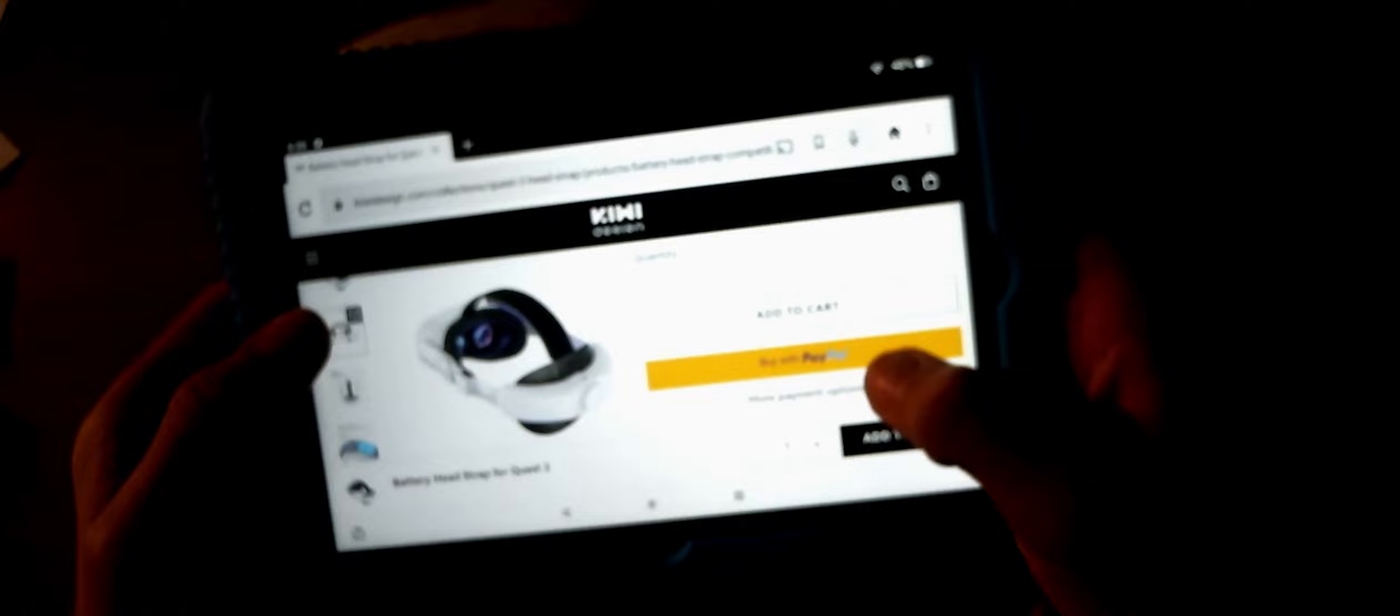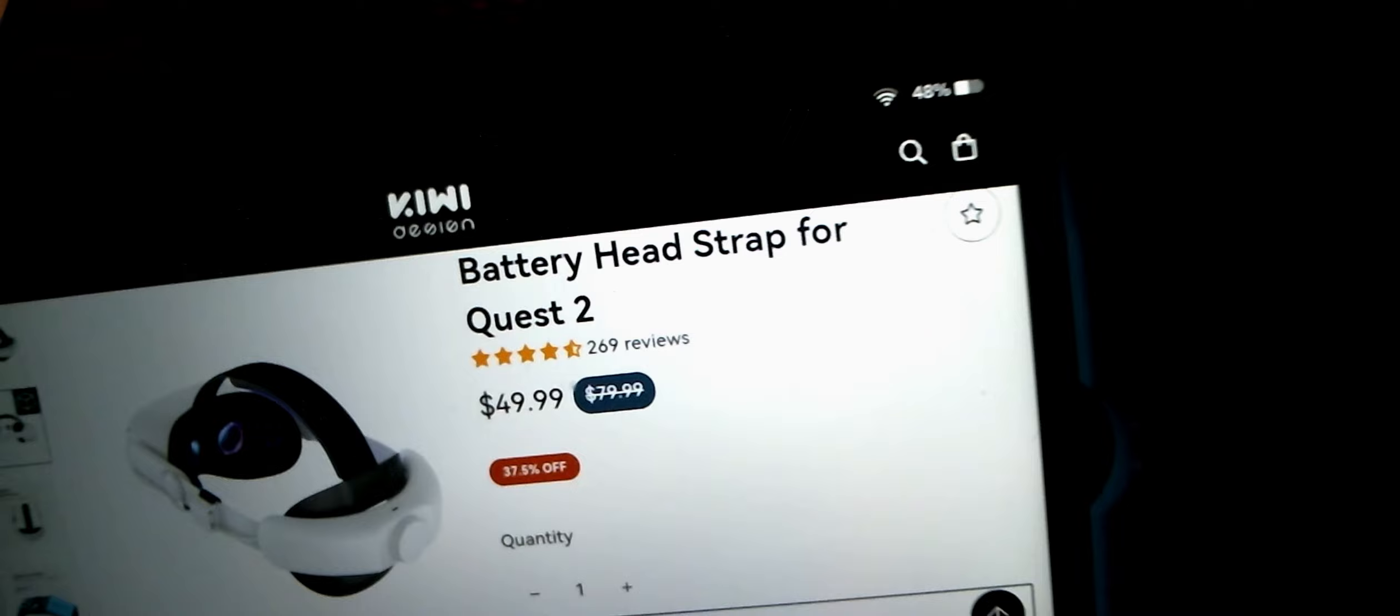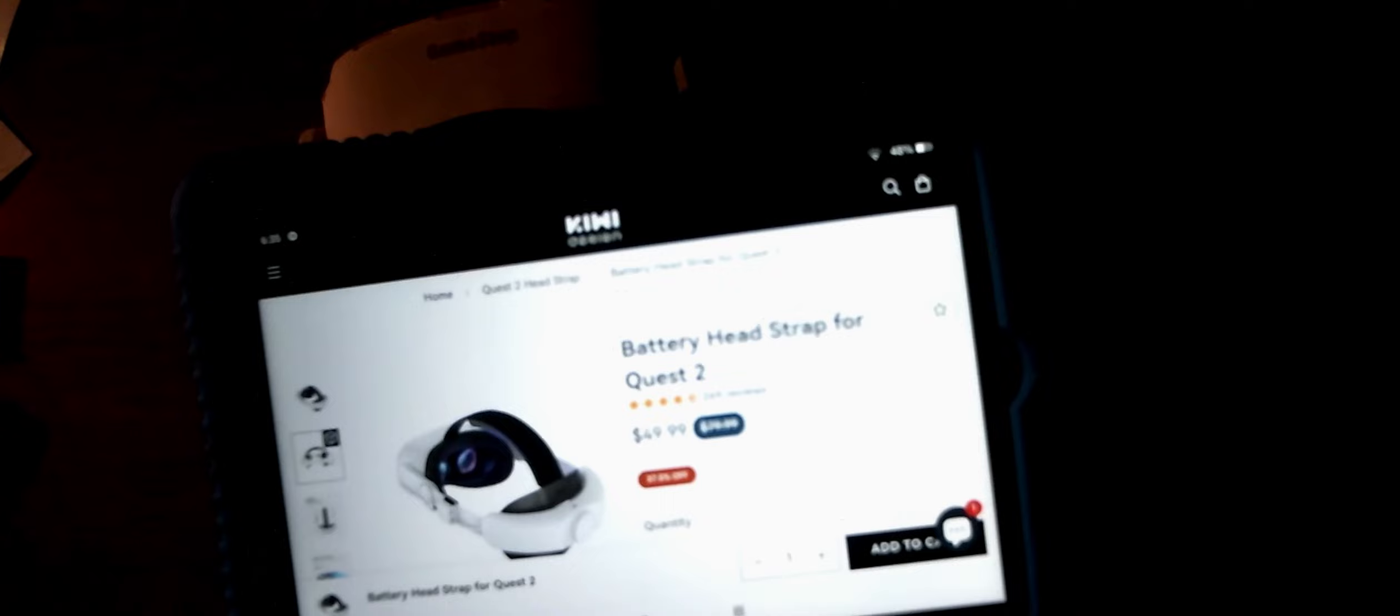This is the product right here. 269 reviews and it has a 4.5 star rating or whatever. On the website it is $50. It is actually really cheap, okay.